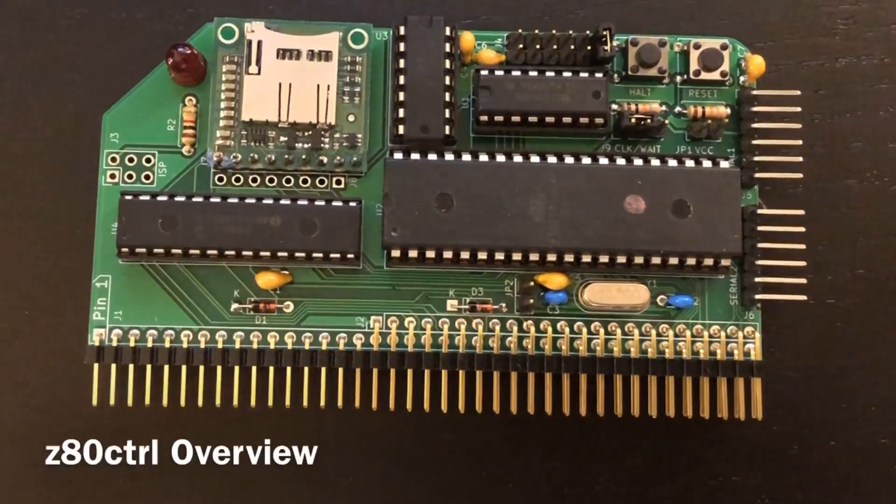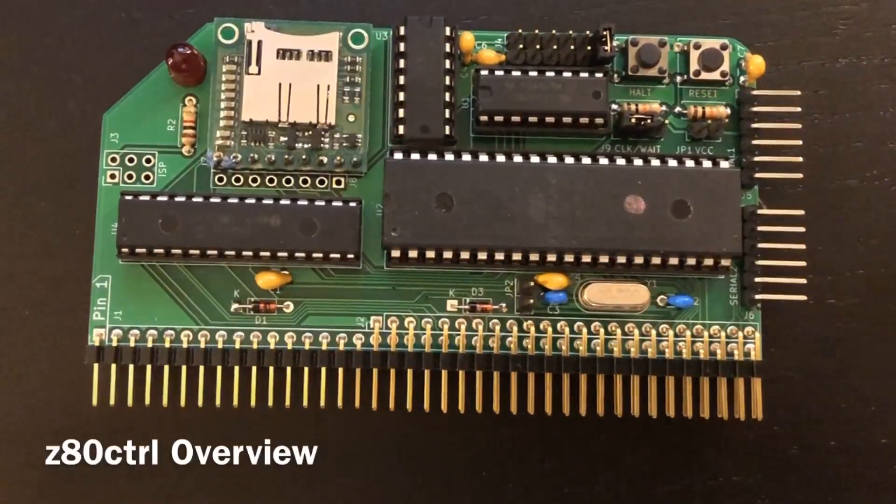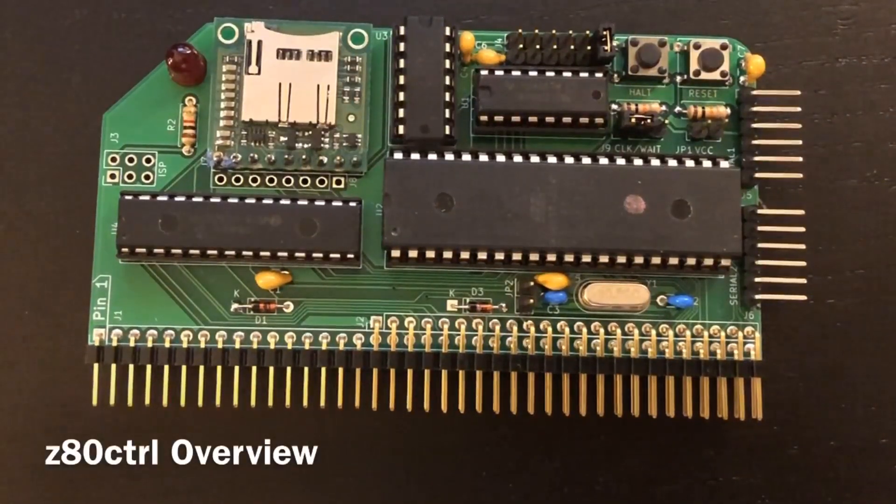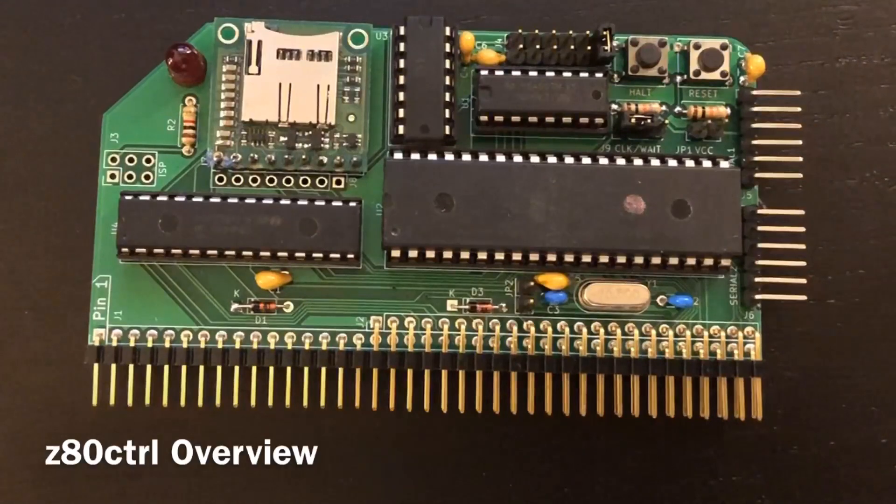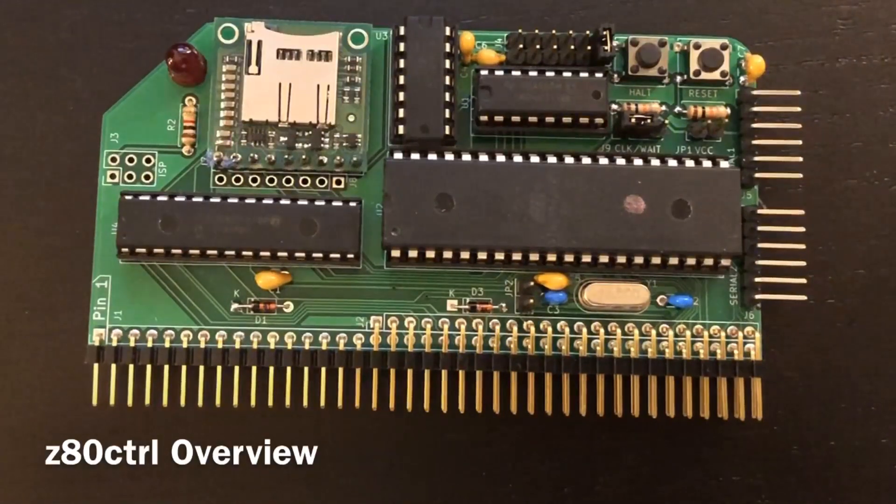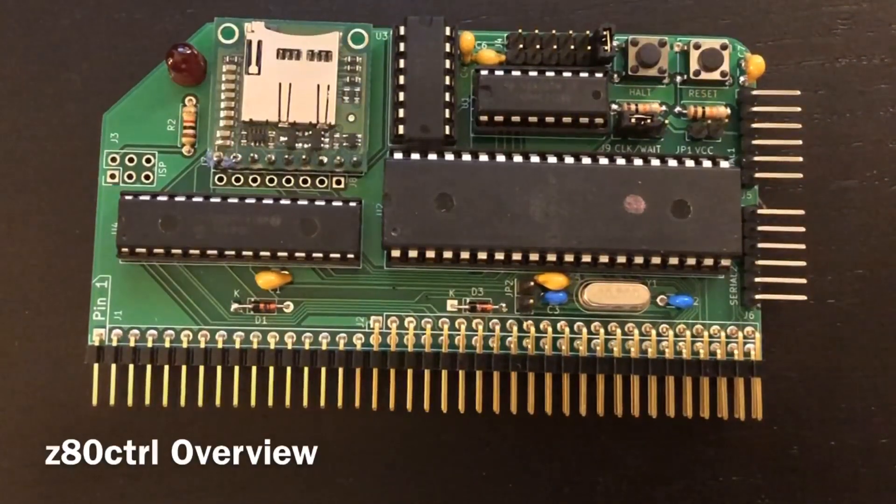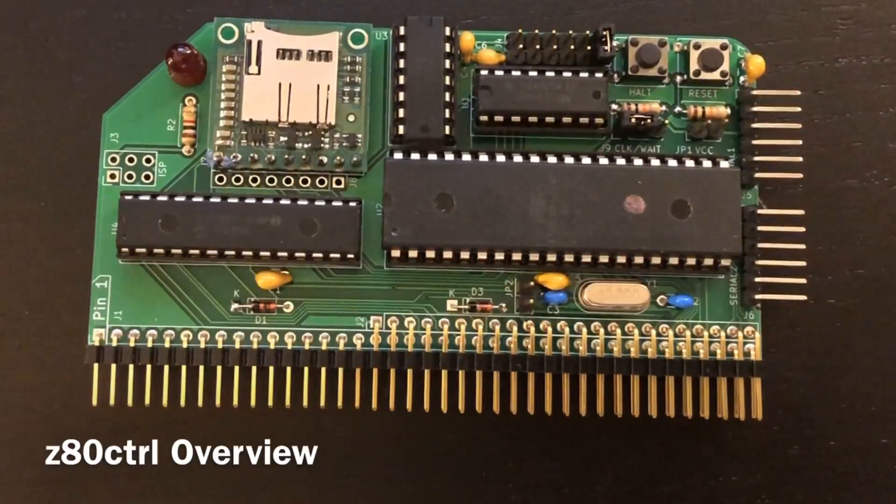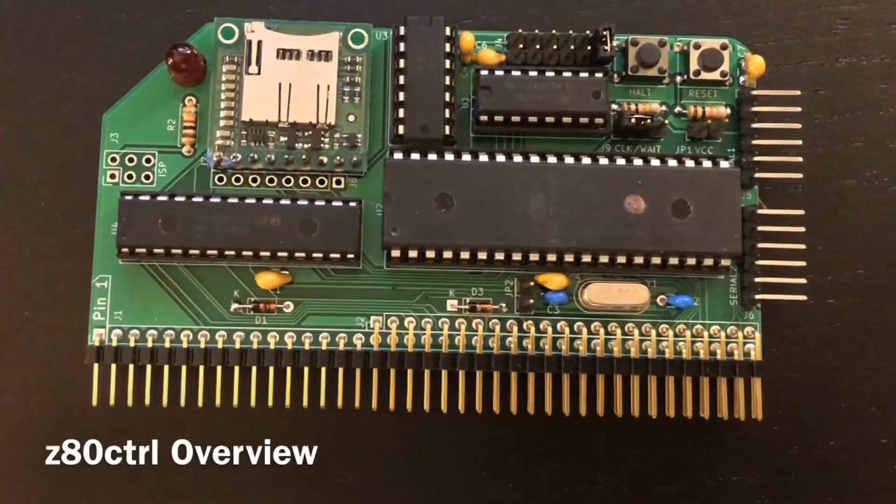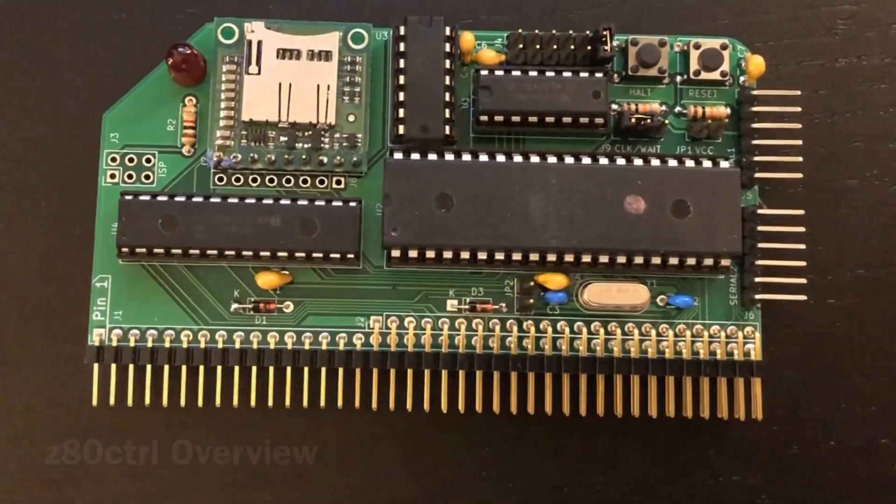This is my Z80 control board for the RC2014 retrocomputer. It provides a bootloader, UART, disk emulation, bus monitor, and debugger.